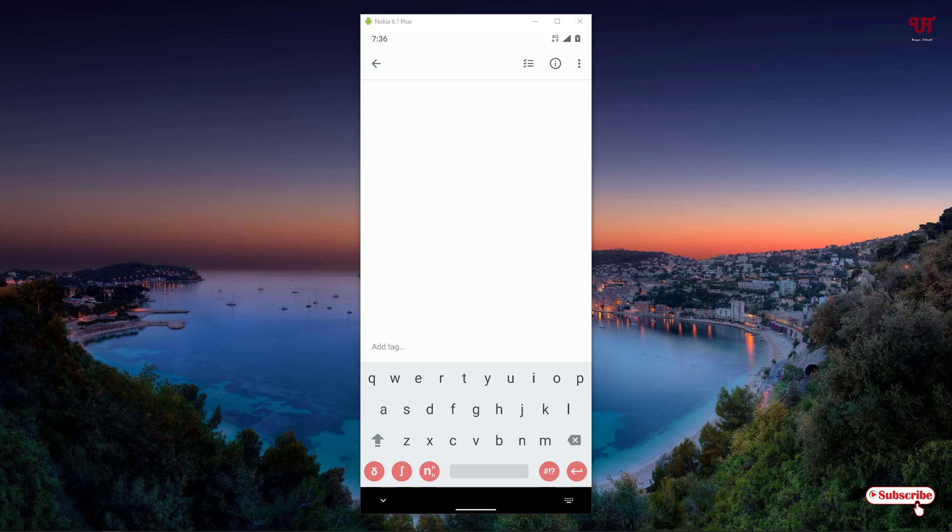Now you can see in the bottom line marked with red colors, the third icon from the left. You can see n and a small subscript n. Just click on it. Now here you will get tons of options to type superscript and subscript numbers or letters in your Android smartphone.